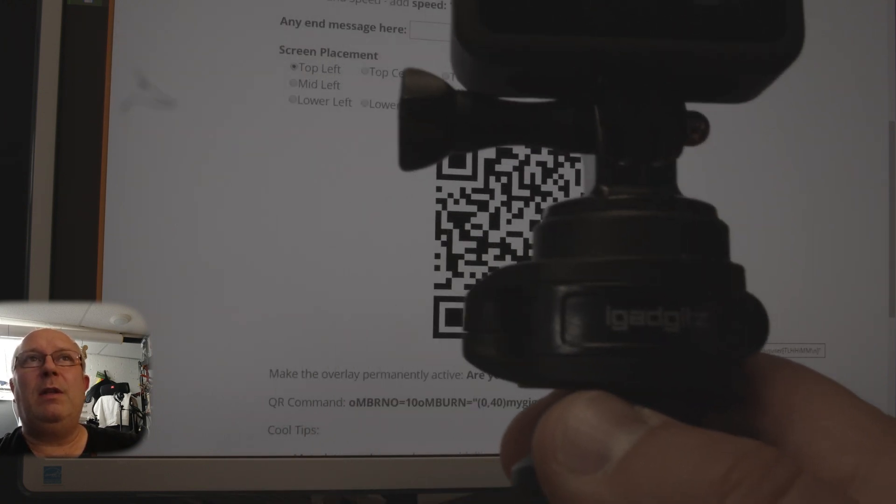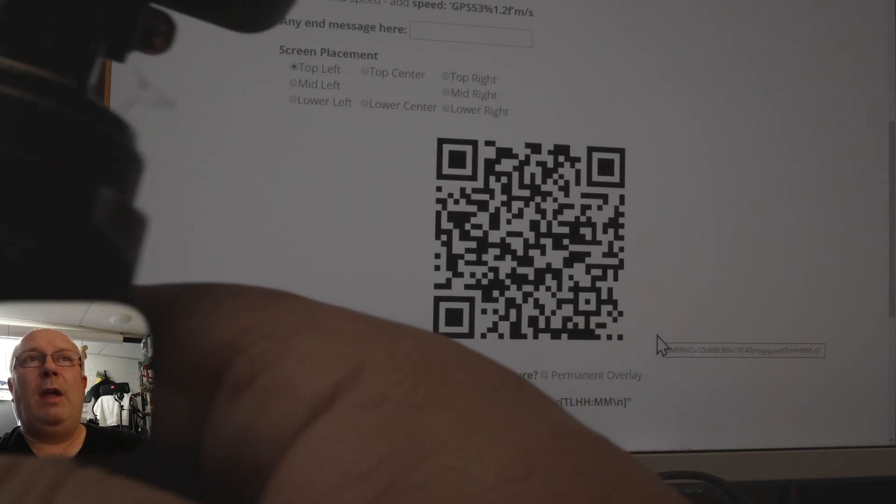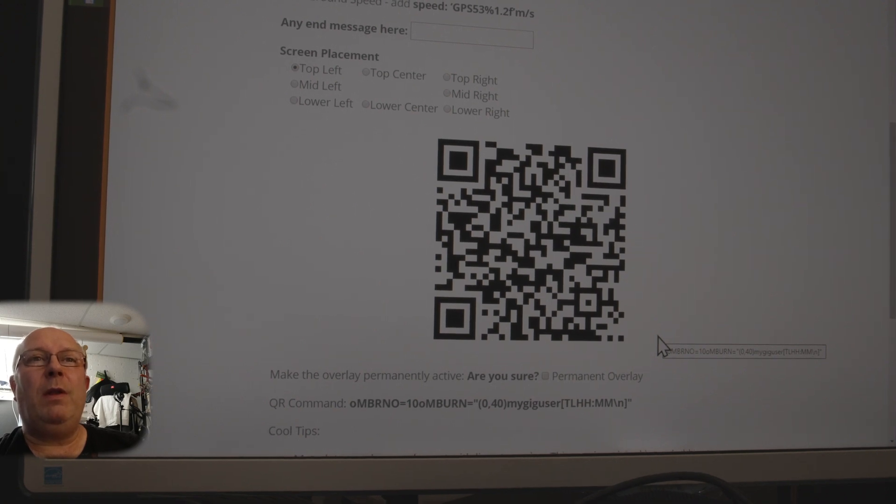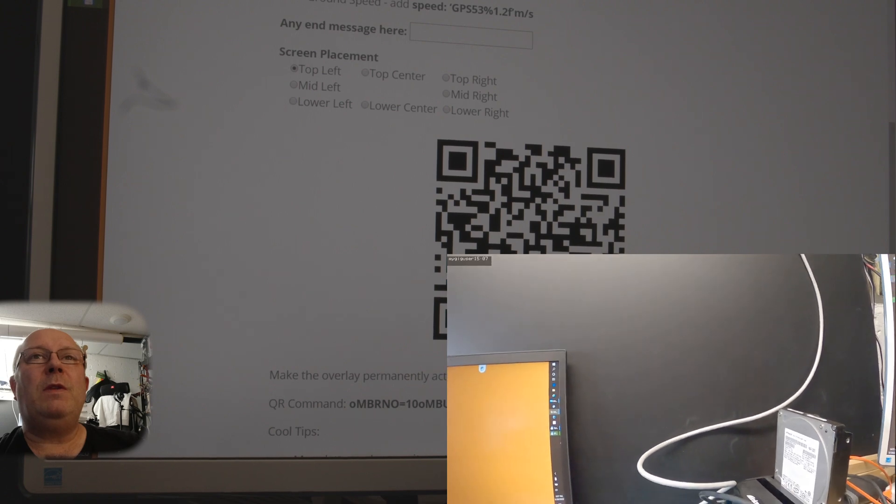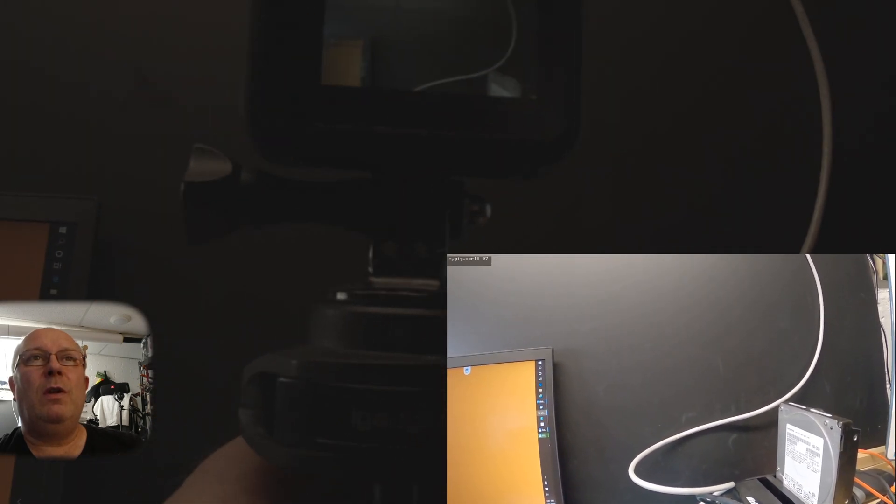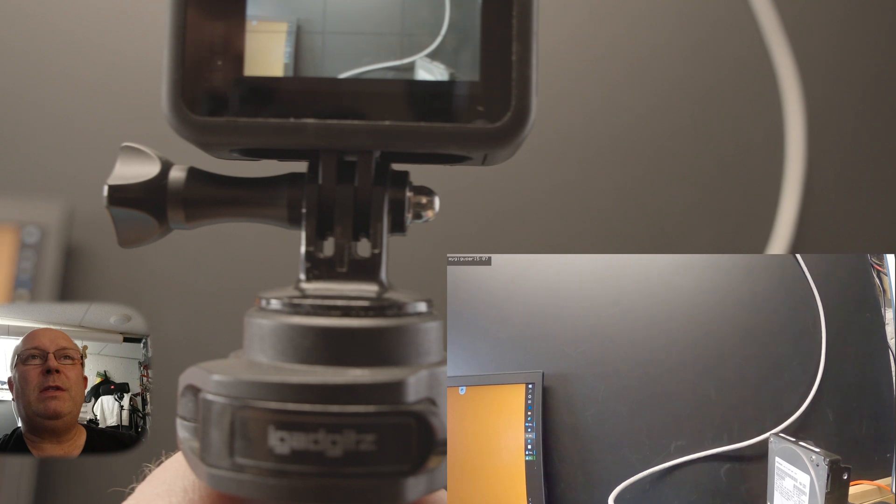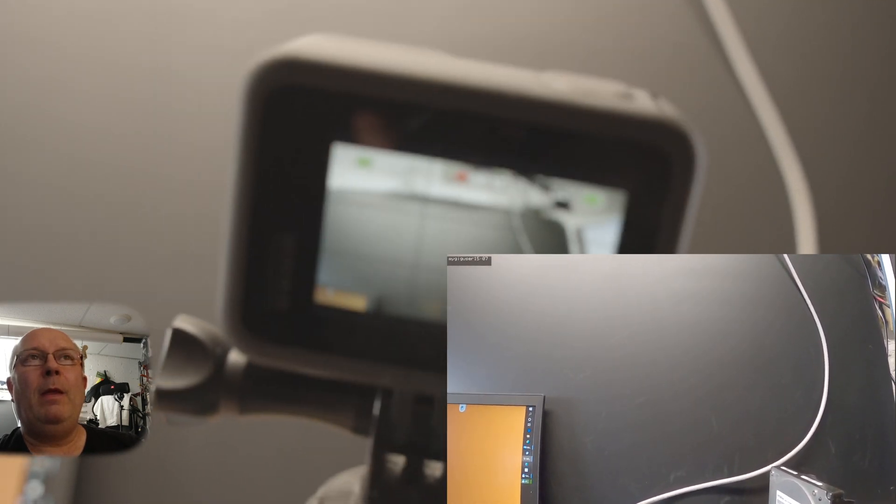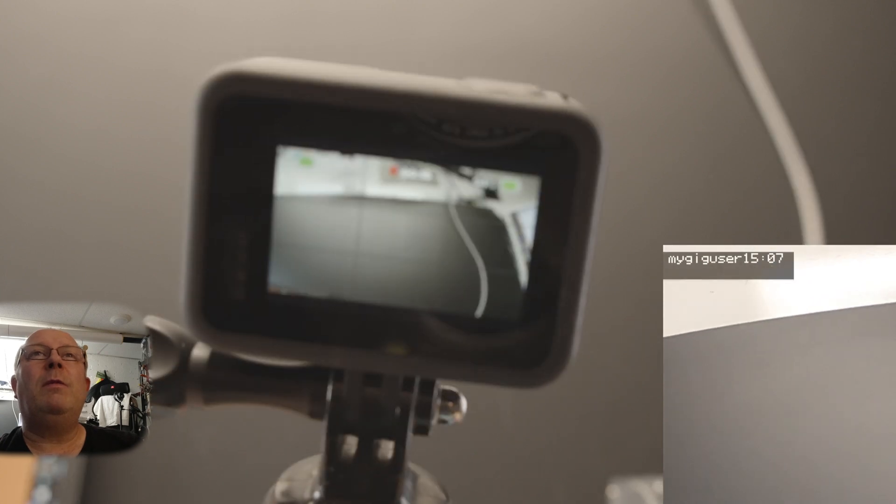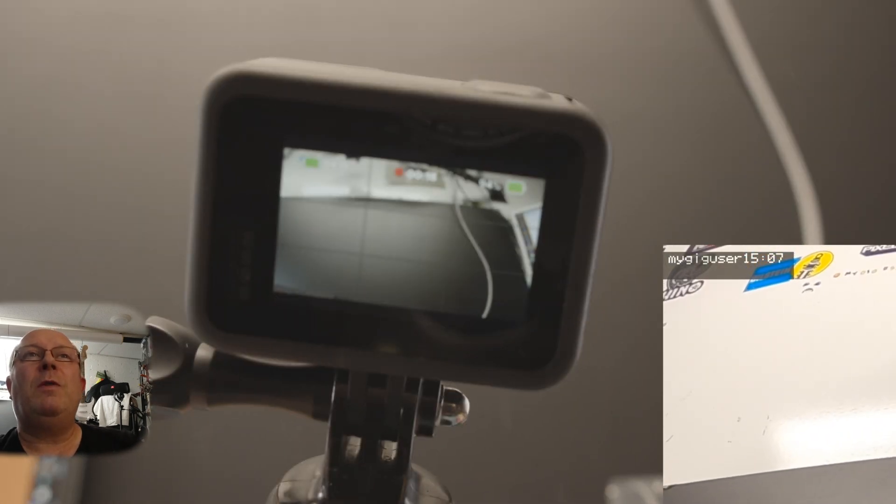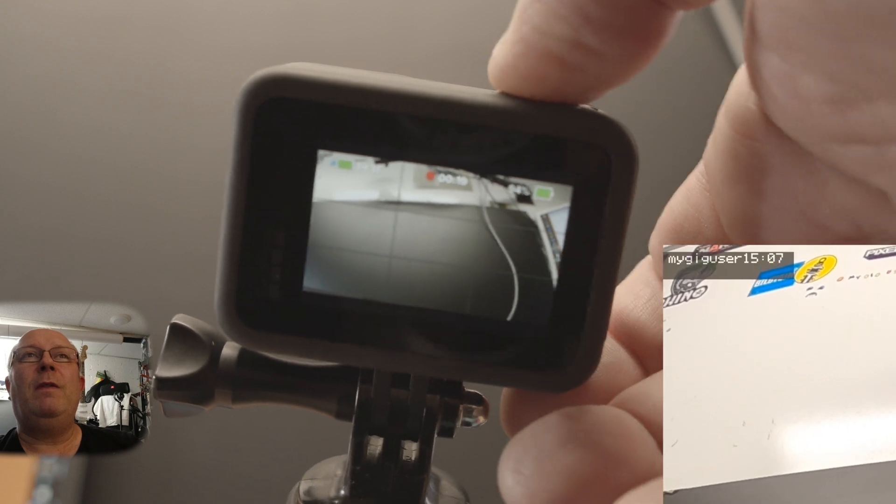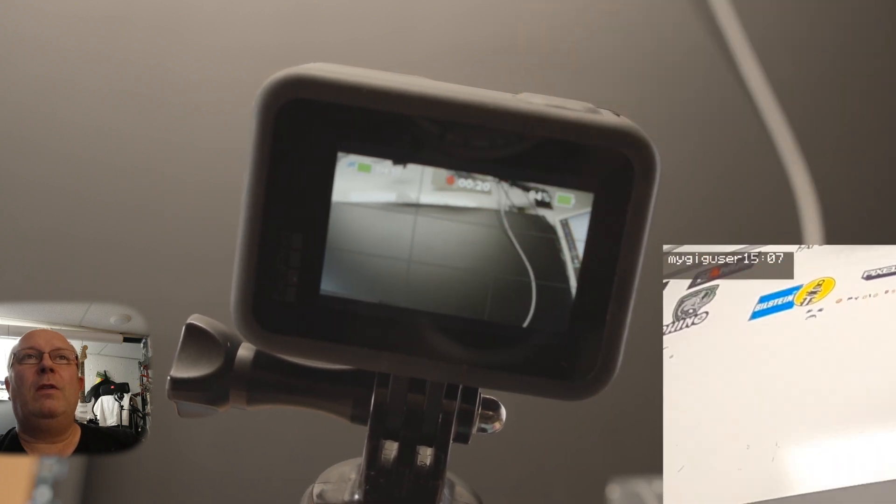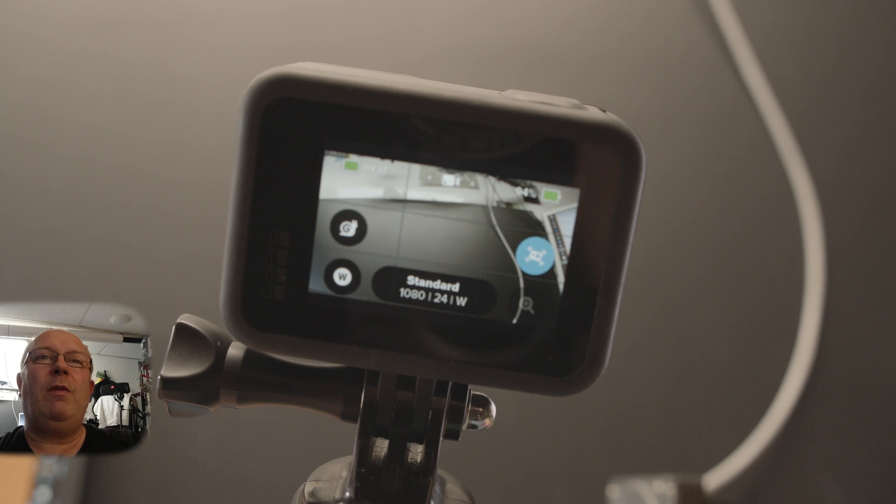So I'm pointing my camera at this barcode now here, and then we see when I record a video with it. Look, so I'm recording right now. In the upper left corner we see the string what I just programmed in there. I do it a little bit. You see that: 'my gig user 1507,' so it would be the time when I did this. And then stopping the recording. So that's how, in theory, everything works. There's many other functions you can do.